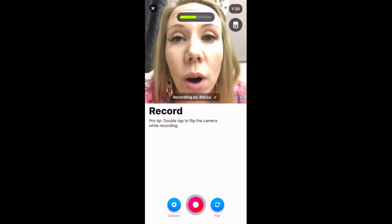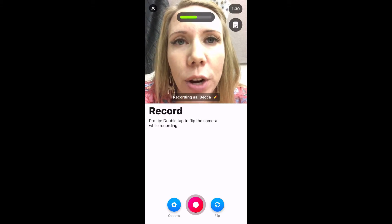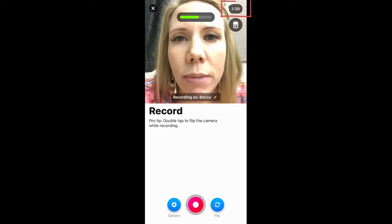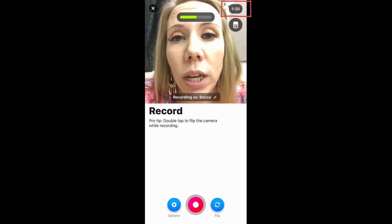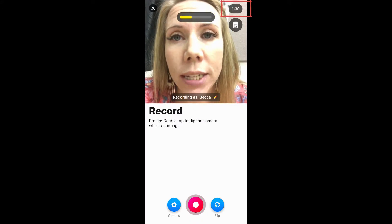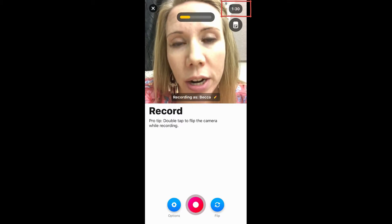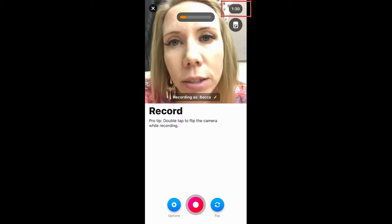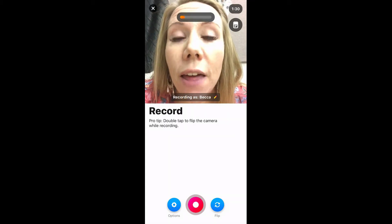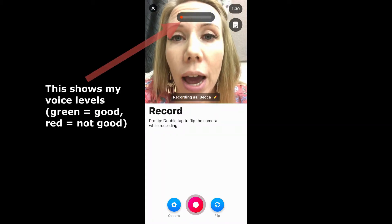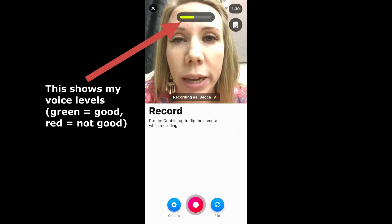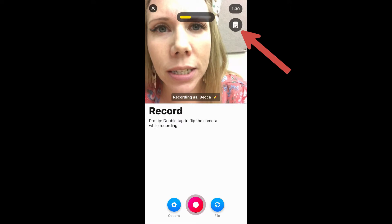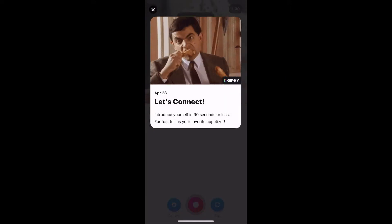Up in the upper right-hand corner you'll see one minute thirty seconds. Each person who creates a Flipgrid gets to decide how long you have — I want something quick so I set 90 seconds, which is why it says 1:30. It will count down as you record. Underneath that there's an icon — clicking it just shows the instructions again.